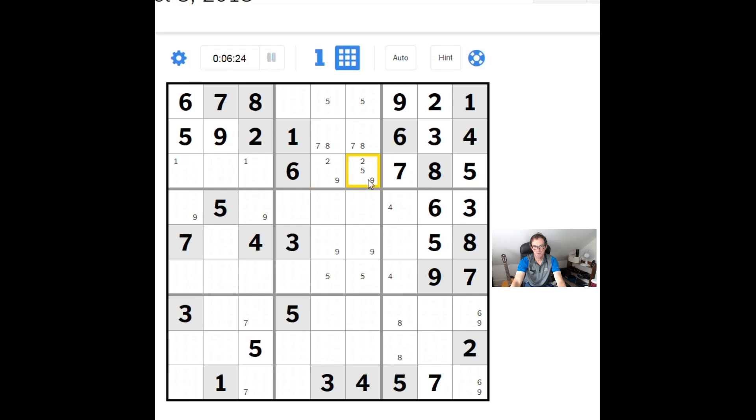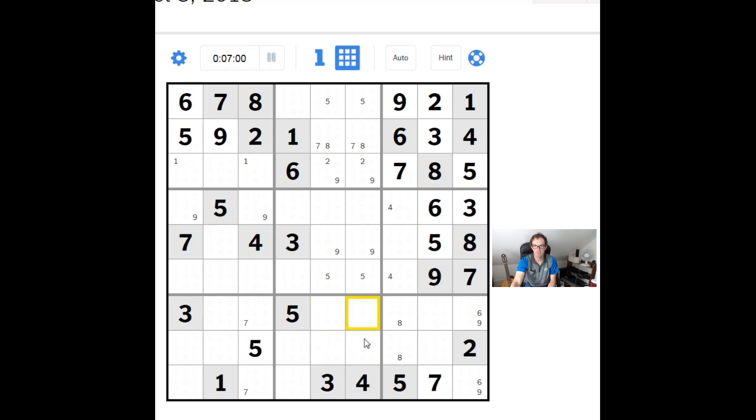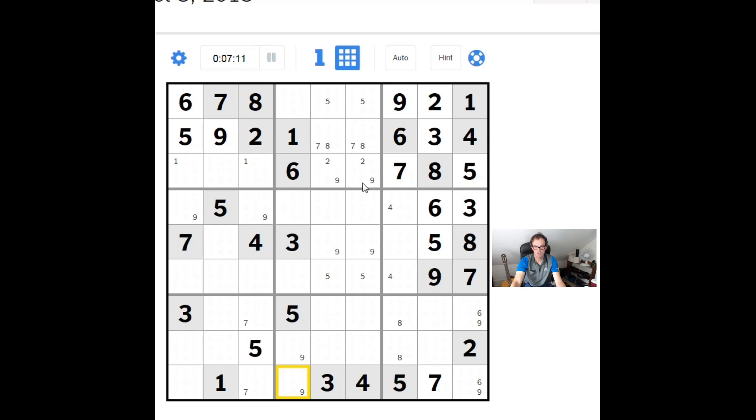We can pencil mark nines into these two positions. This nine here and this nine here means we can pencil mark nines into these two positions. And now we have an X-wing of nines. If we look and focus on columns five and six of the grid, we have two nines here and nines here in the same positions within their rows. Either way, there can be no more nines in columns five and six. That means there's no nines in any of these four cells, and we can pencil mark nines into these two positions here.